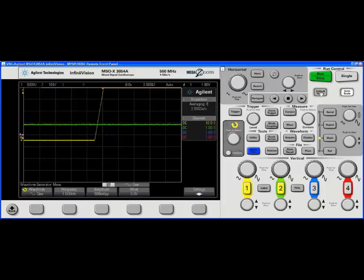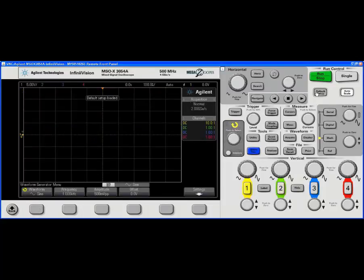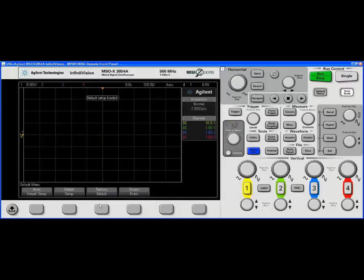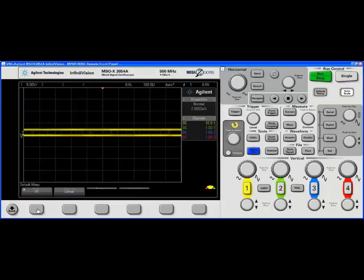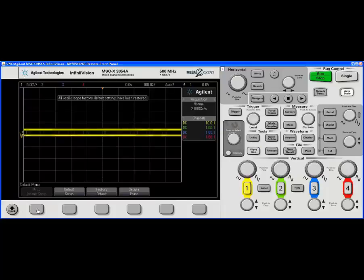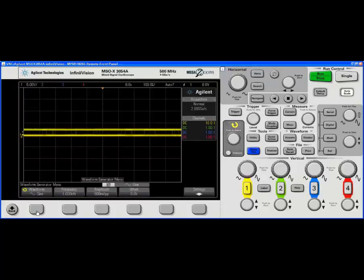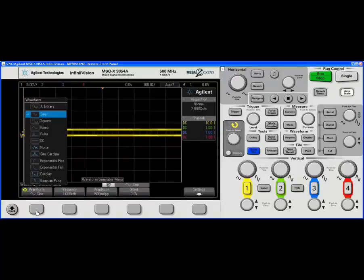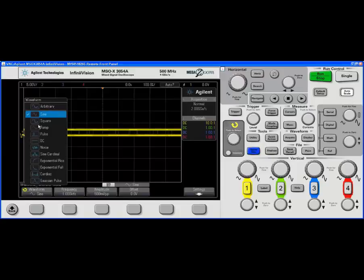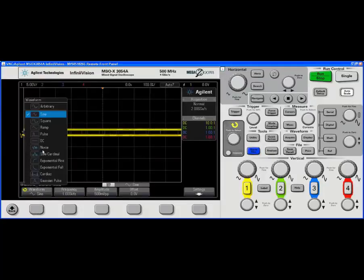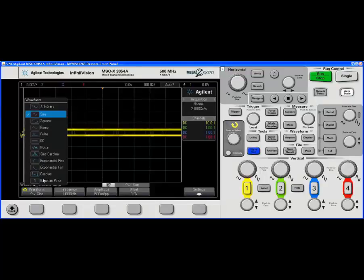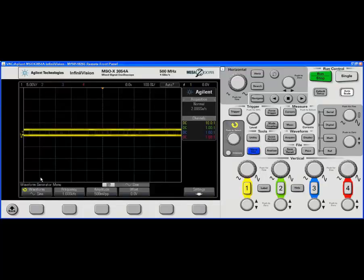Let's start from default setup and we'll default even more with factory default. Let's take a look at the wave gen. Arbitrary is new on the 3000X. These lower functions, sine cardinal, exponential, cardiac, Gaussian, not available on 2000X.